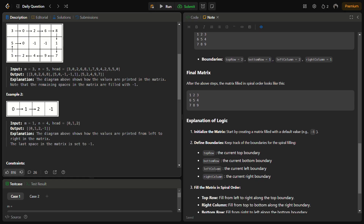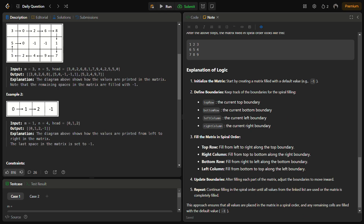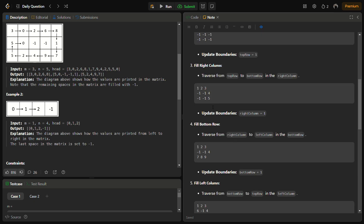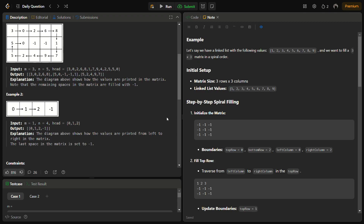We use boundary variables: top row, bottom row, left column, and right column to define the boundaries. Top defines the top boundary, bottom the bottom boundary, left the left, and right the right. We fill in the order: top, then right, then bottom, then left.